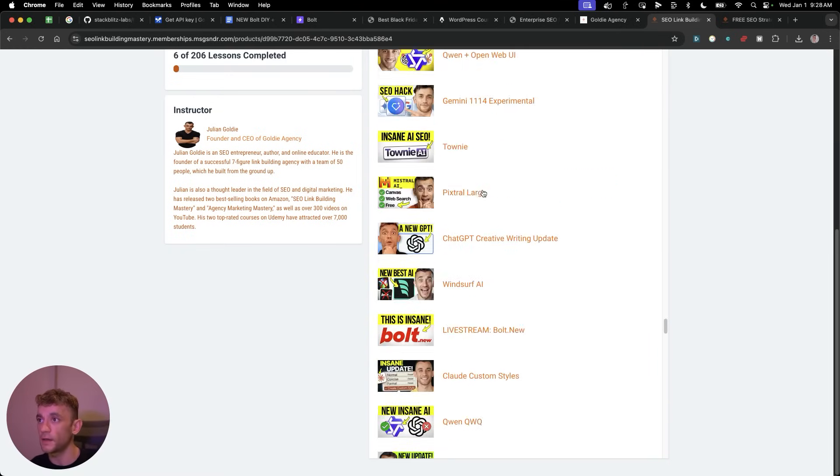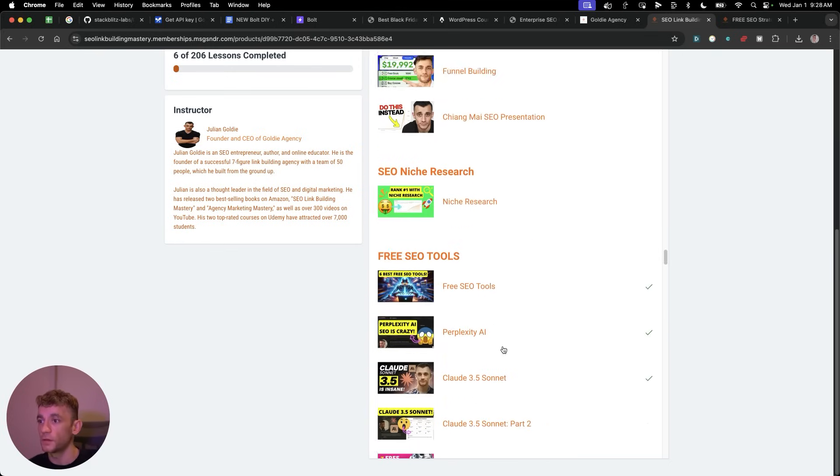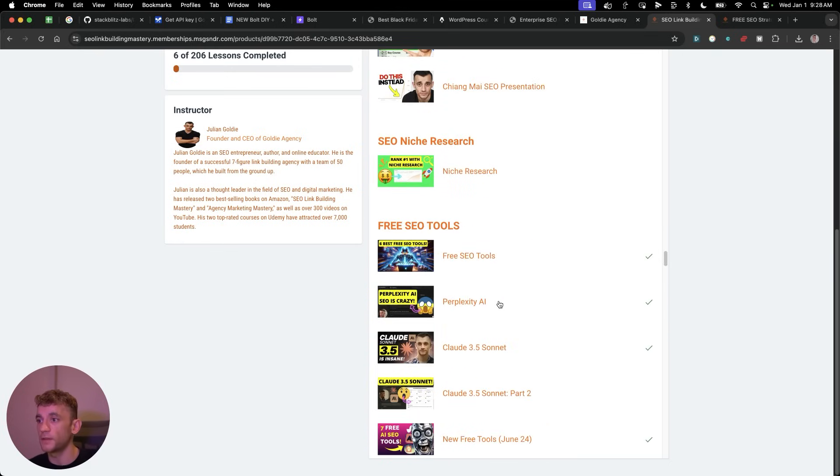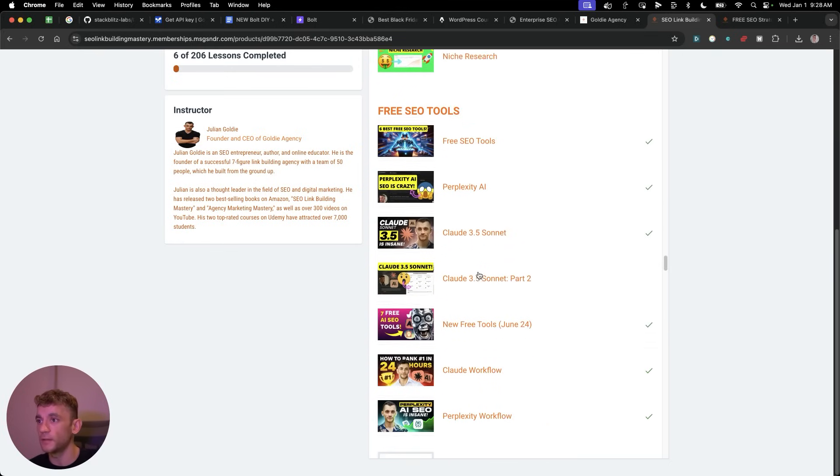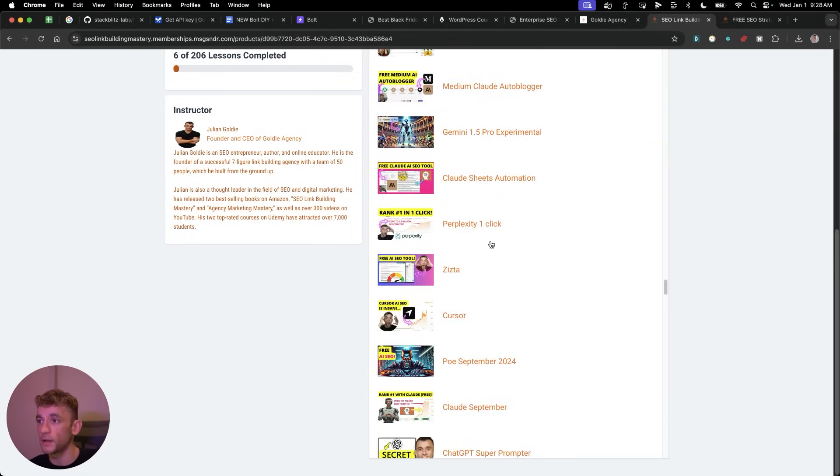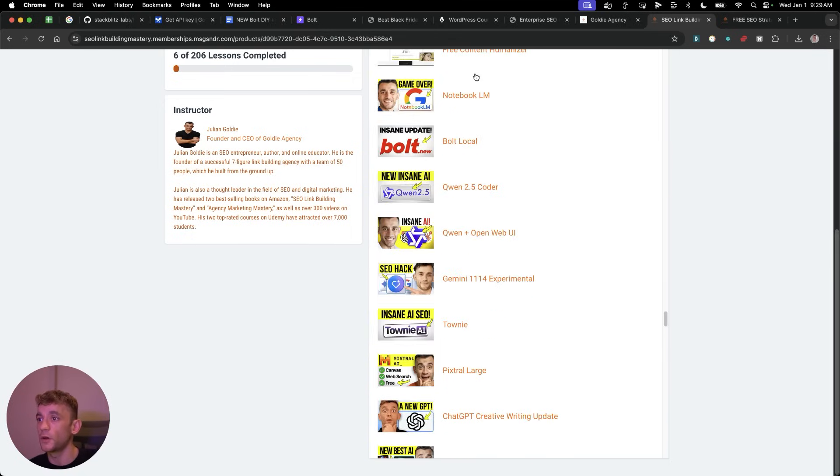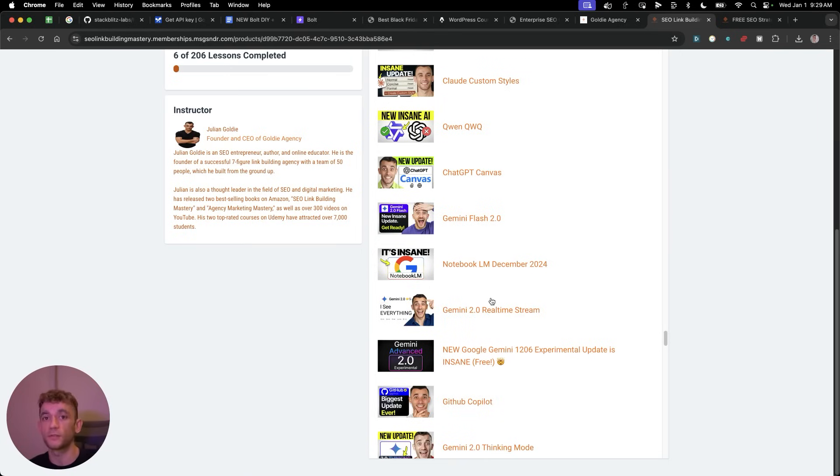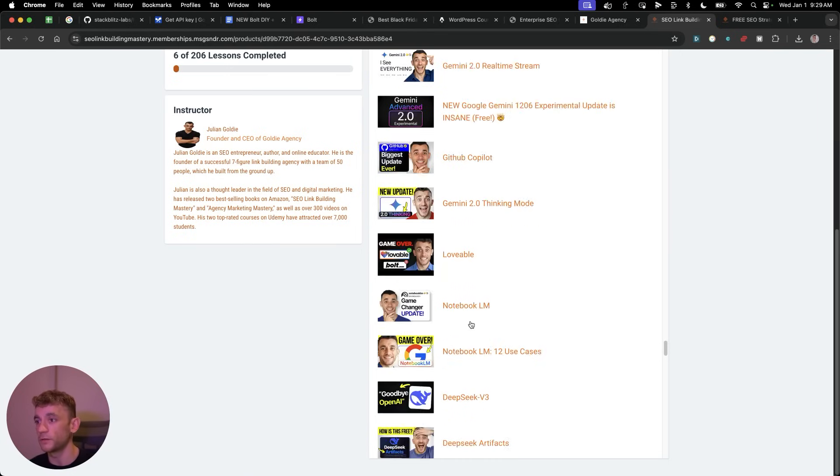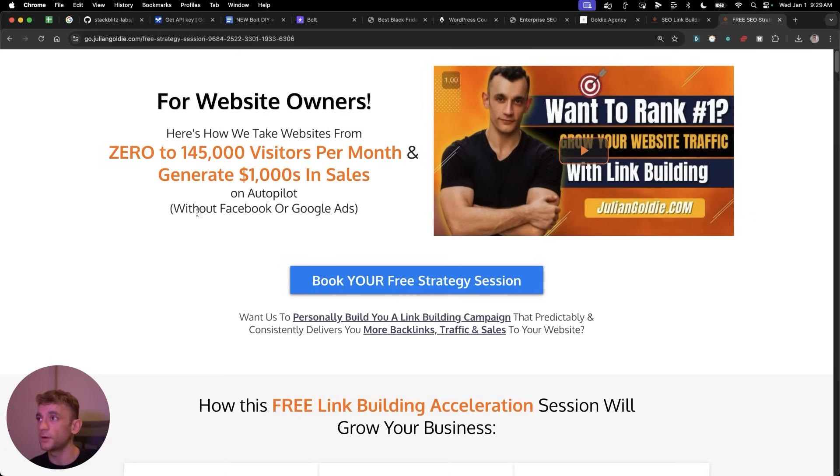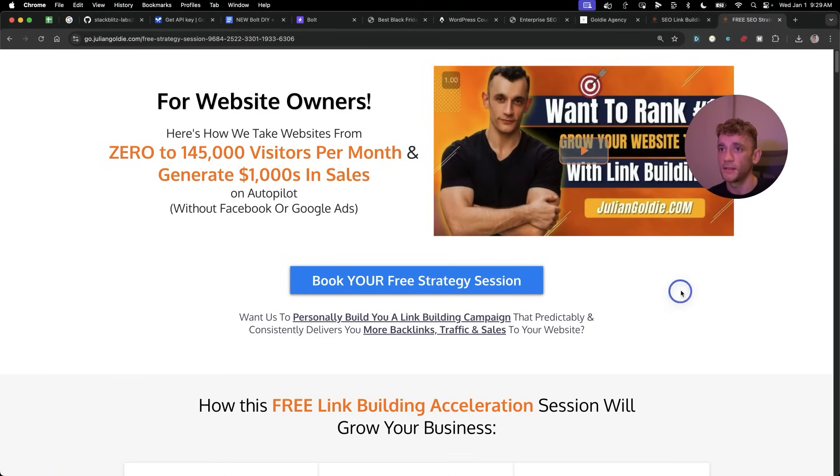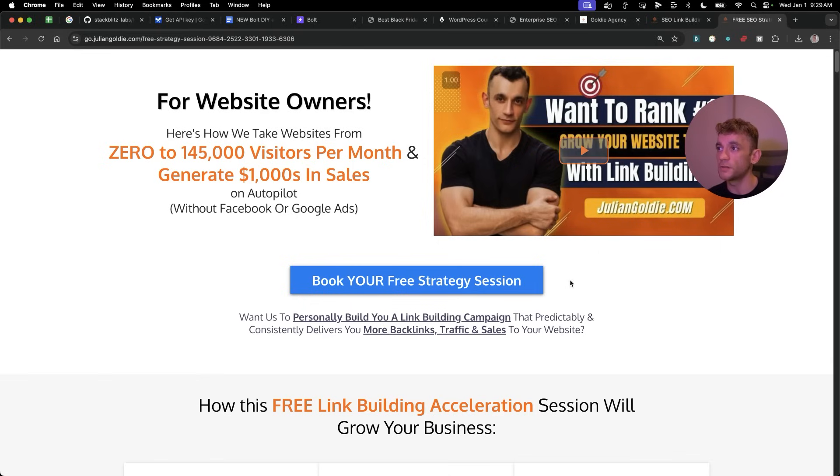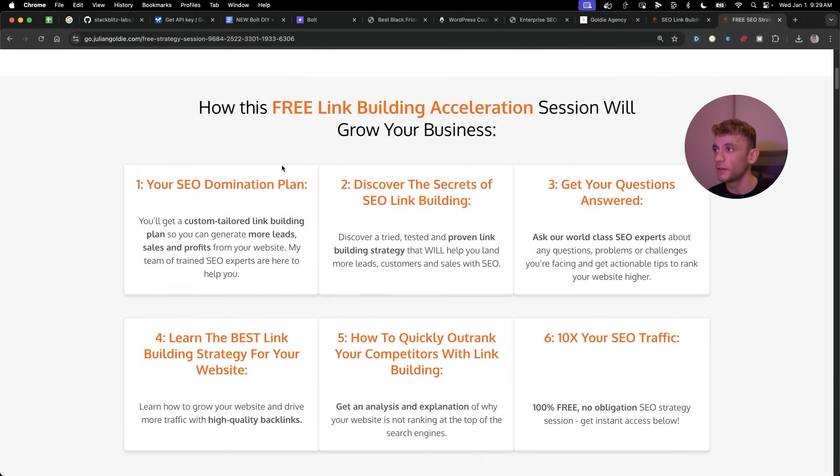If you go to the free SEO tool section, which you can see right here, not only have I taught you how to use Perplexity, Claude 3.5 Sonnet, Poe, Gemini, Cursor, Notebook LM, Bolt, Qwen, all of these crazy tools are out there for free, and I've shown you exactly how to use them. But additionally, if you go to the Bolt DIY section, you can get access to all the video notes I've shown you today. And if you want to get a free one-to-one SEO strategy session, feel free to get that. Link in the comments and description, we'll show you how we take websites from zero to 145,000 business a month, generate thousands of dollars in sales on autopilot. On this free link building acceleration session, you'll get a free SEO domination plan, so you'll get a custom tailored link building plan, so you can generate more leads, sales, and profits from your website.